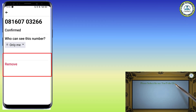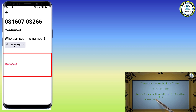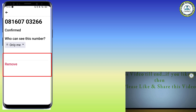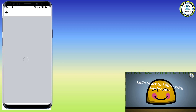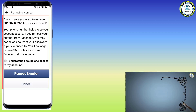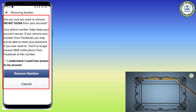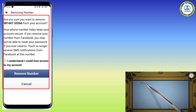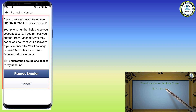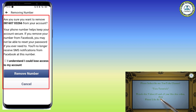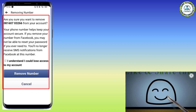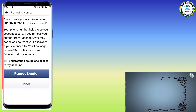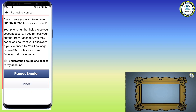Since we don't want to keep the number with this account, simply click on the Remove button. It will ask: are you sure you want to remove this number from your account? As you can see in the description, Facebook warns you that your phone number helps keep your account secure. If you remove your number, you may not be able to reset your password when you forget it and you will no longer receive SMS notifications from Facebook.